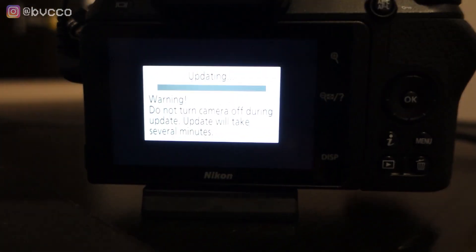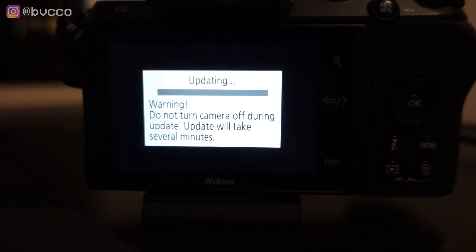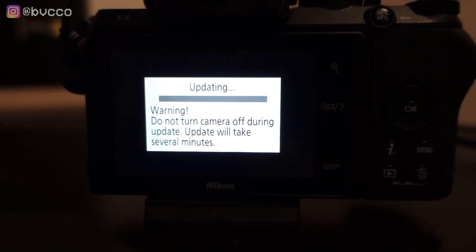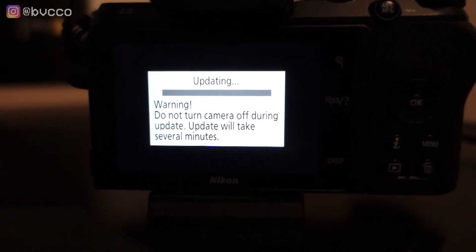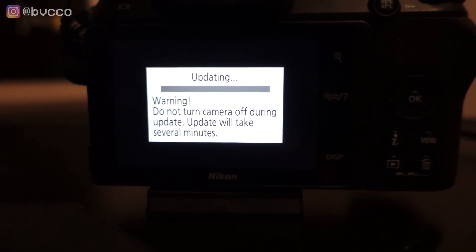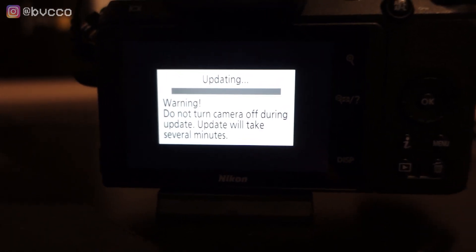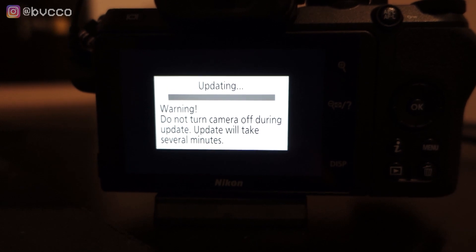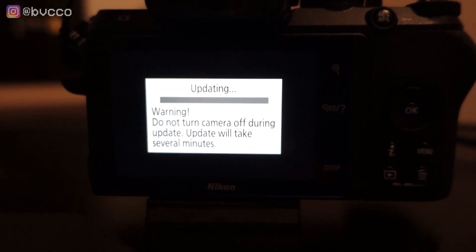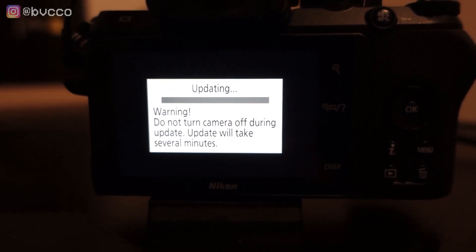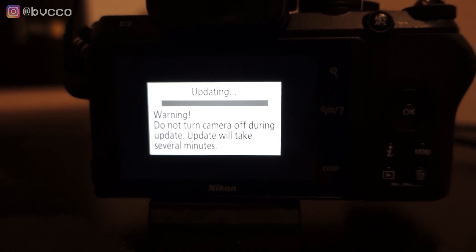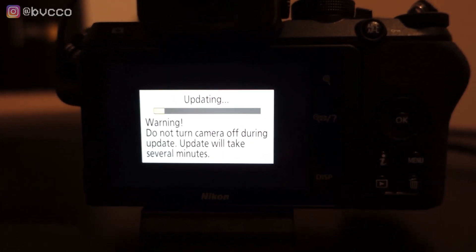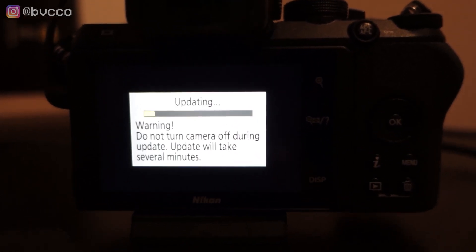You'll get this little warning on your camera. It says, warning, updating, do not turn off camera during update. Update will take several minutes. Make sure your camera is charged via micro USB, or you have a pretty decent charge on your battery. Now, your camera will be updating its firmware. It's going to take a couple minutes. I'm going to skip this part, and we'll see you after.